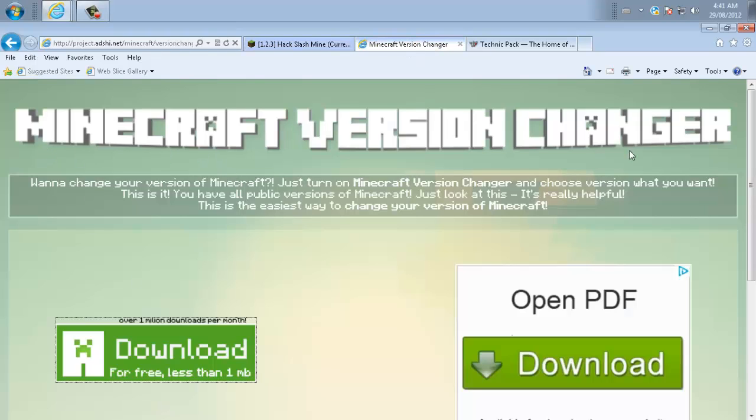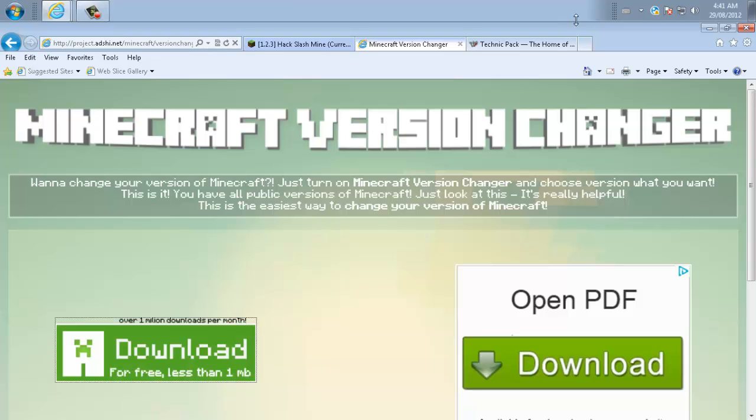You're also going to need Minecraft version changer. You're going to click right here to download. That's going to be a zip file as well. And I'll give you these links in the description.